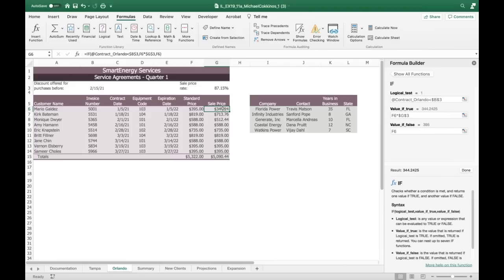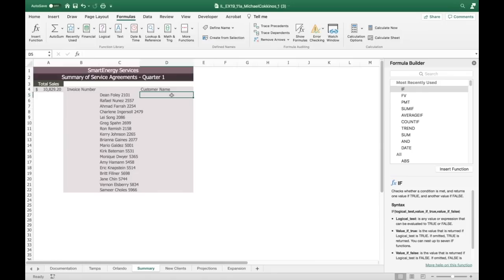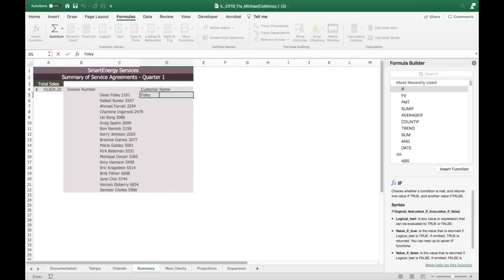Number 12: Darius wants to separate customer names from their invoice numbers and format the names with the last name first. Modify the data in the summary worksheet. In cell D5, Excel will know the pattern from the existing list. He wants it typed as: Foley, space, Dean — last name first.